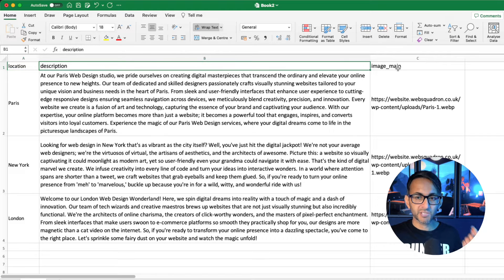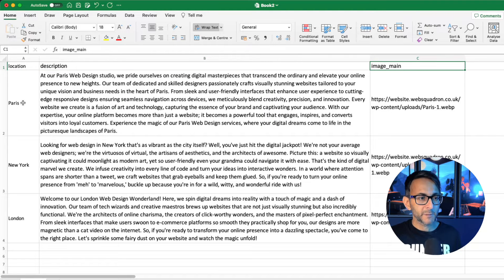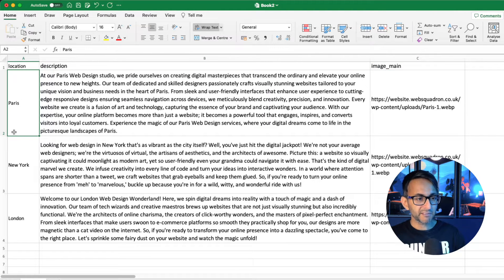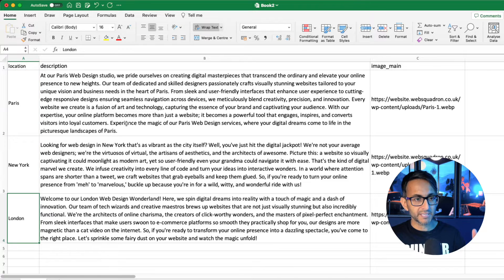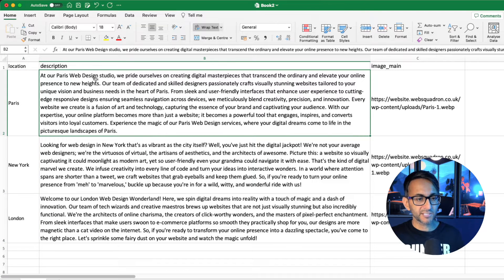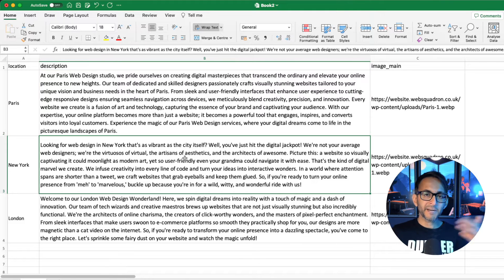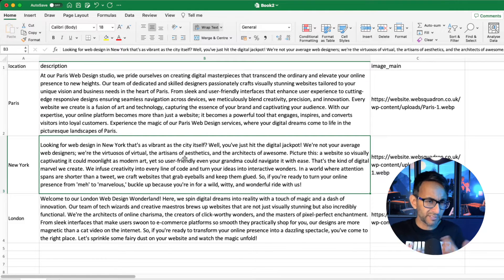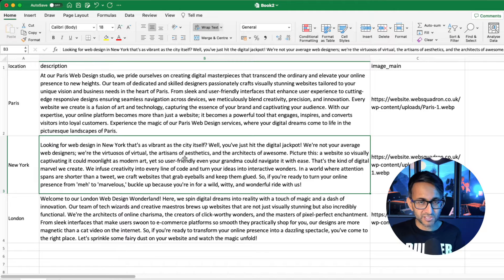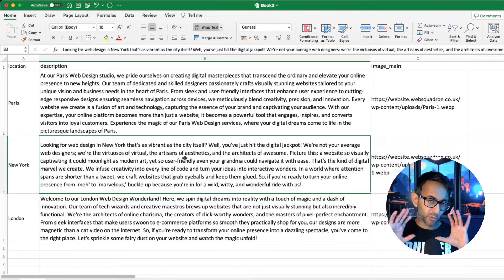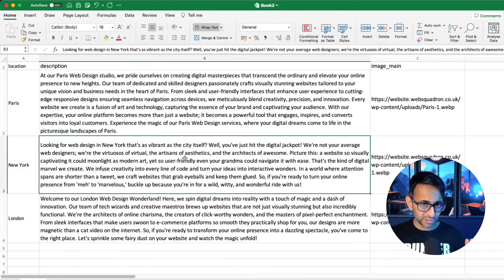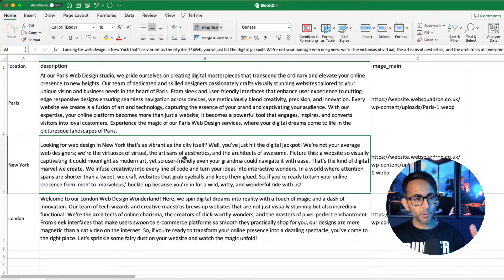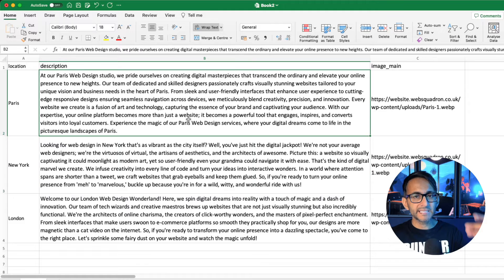So we've got location, description, image_main. My location basically is Paris, New York, and London. When I have my descriptions, you'll notice inside of it I've put the word Paris again, Paris again. It's not a bad idea to make your description kind of relate to your location as well. That being said, if you are going to have a standard description, you can get away with that. But the reason I've gone and put, I mean look, the wording in all three of these are completely different.